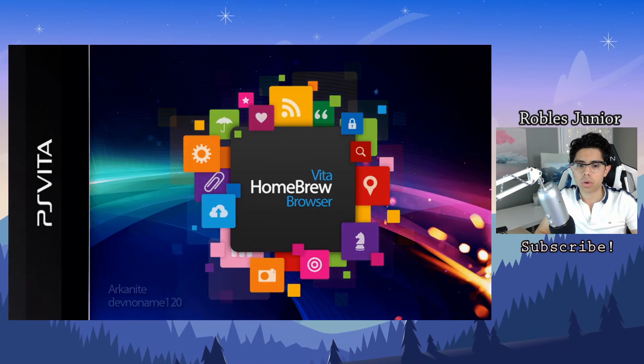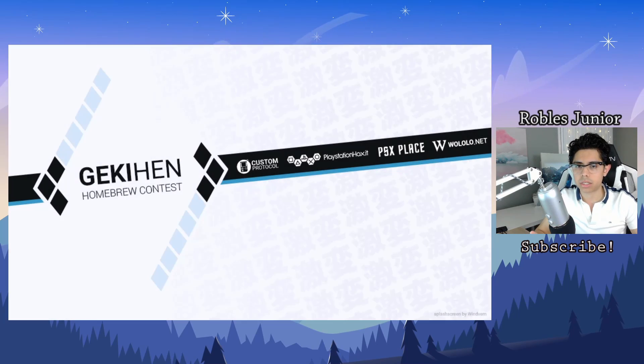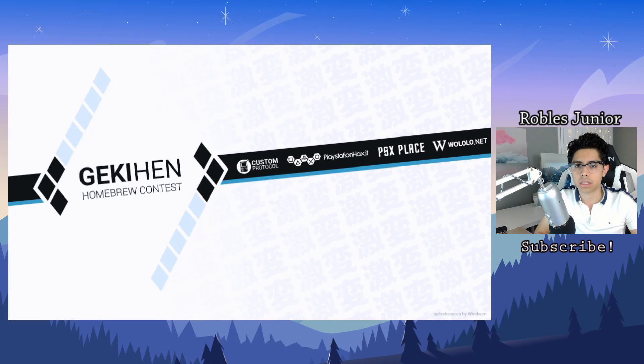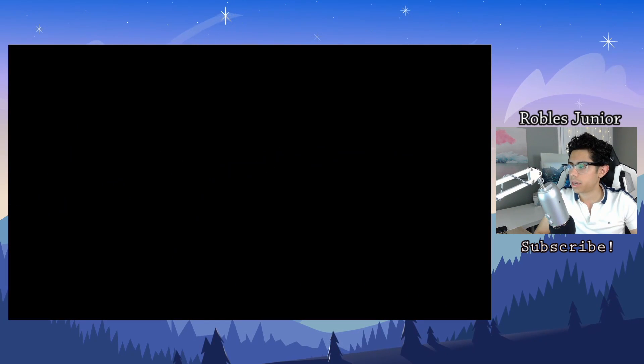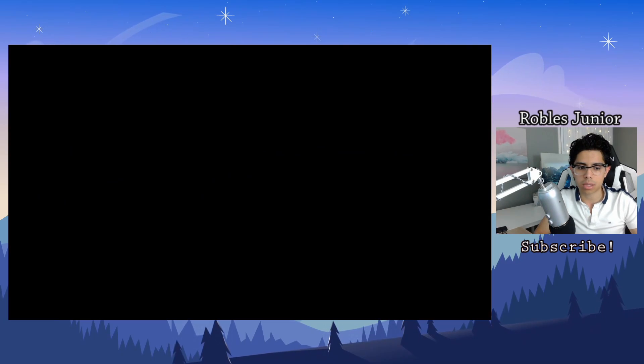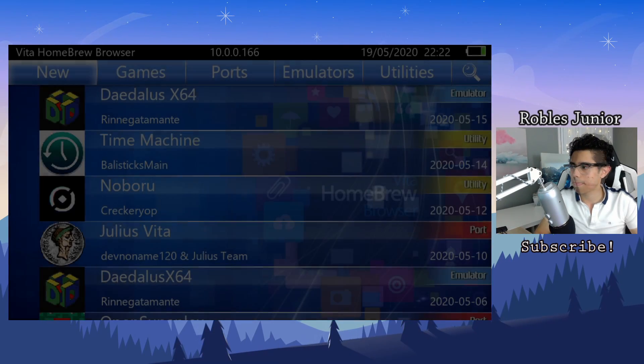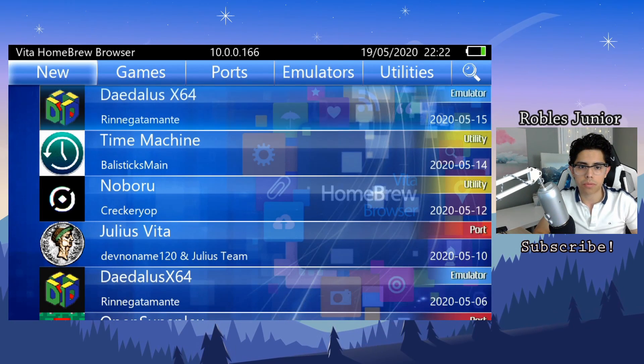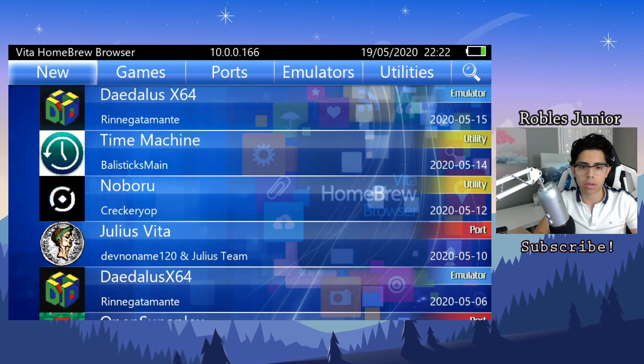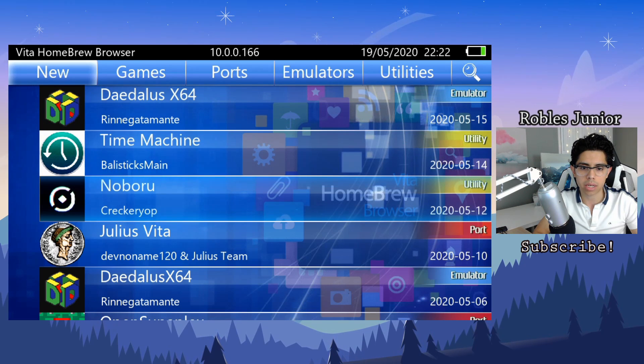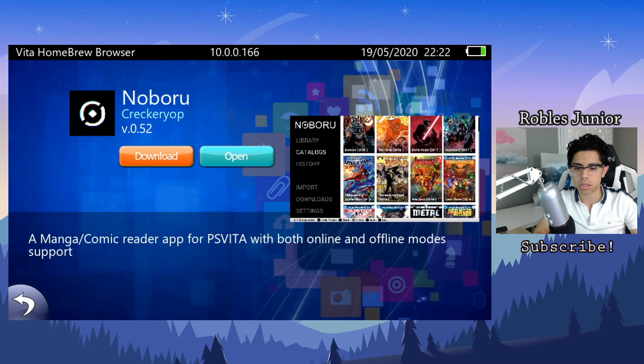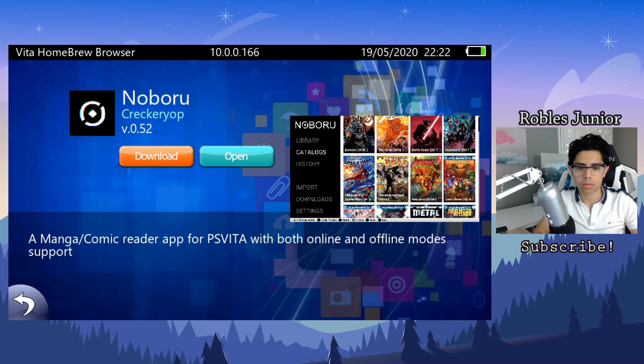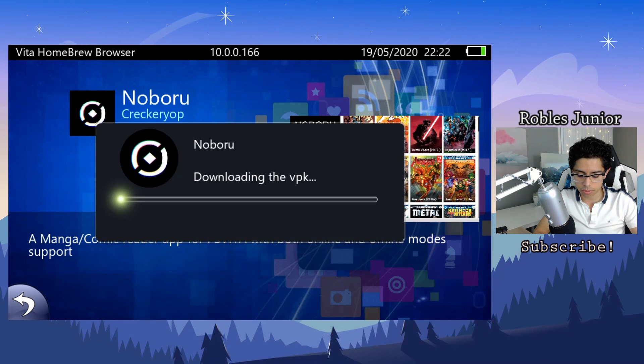For those of you who haven't installed this application yet, I will have a link in the description down below for you and that will take you to VitaDB. So here is our Vita Homebrew Browser and Noboru is the third option down. It was updated a few days ago, so we're just going to hit download.